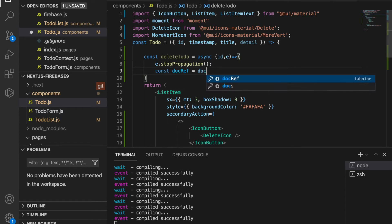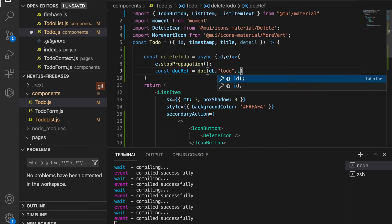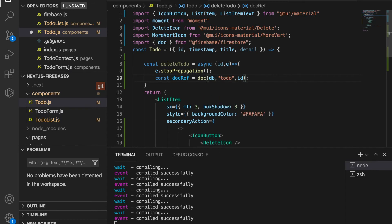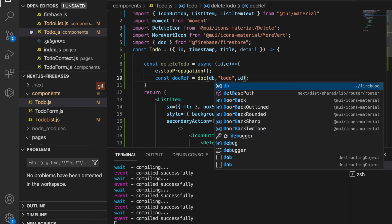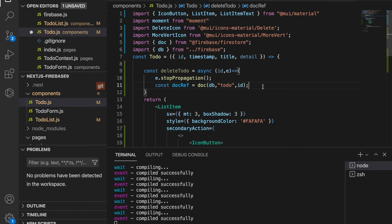We grab the document reference using const docRef equal to doc(db, 'todo', id). We import doc from Firestore and also import db from the Firebase config.